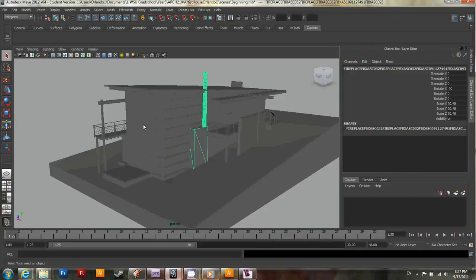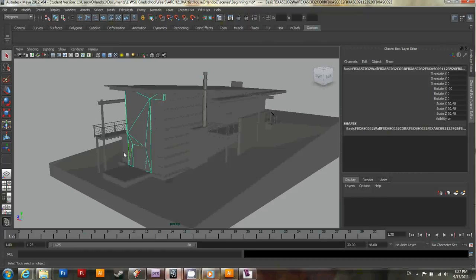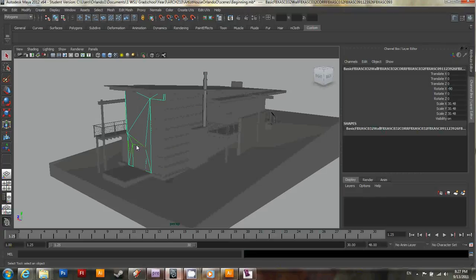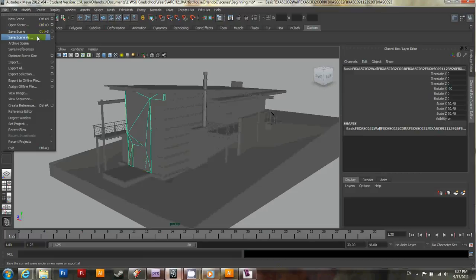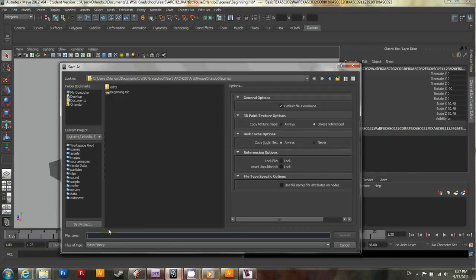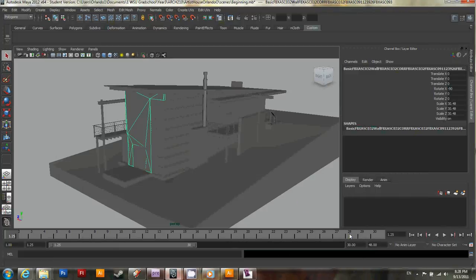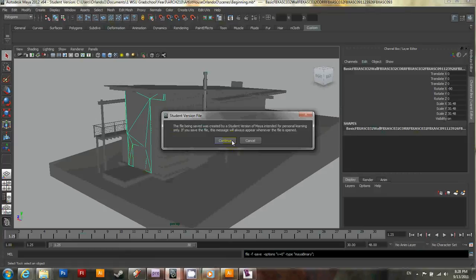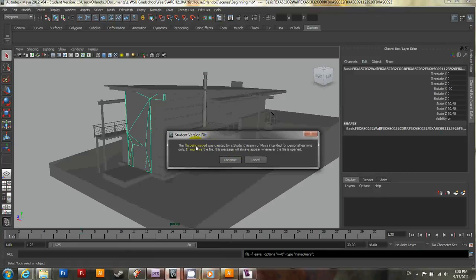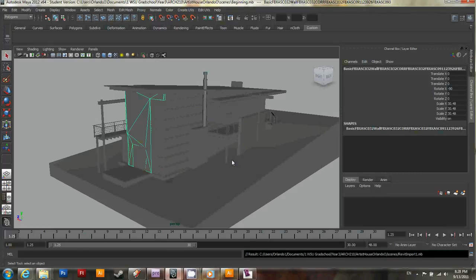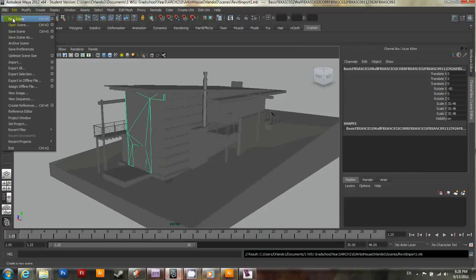As well as show you some modeling techniques. As you can see, a lot of these faces are triangulated. So making any changes might be a little bit problematic, given that a lot of the points don't quite line up. But let's go ahead and save our file for now. Let's save the scene as. And let's call this Revit Import 1. And save. And it should say the student version file and give you a little warning every time you save. Go ahead and just ignore that and hit continue. And let's go ahead and create a new scene.